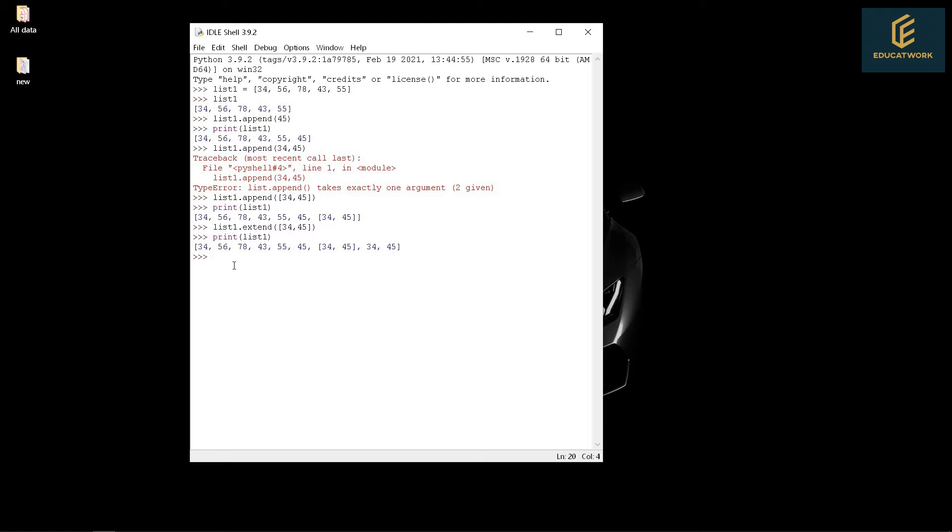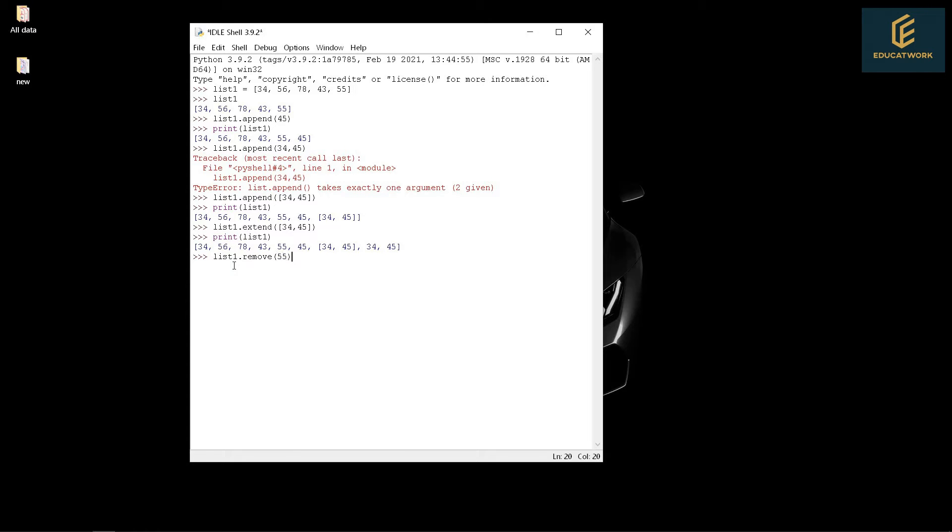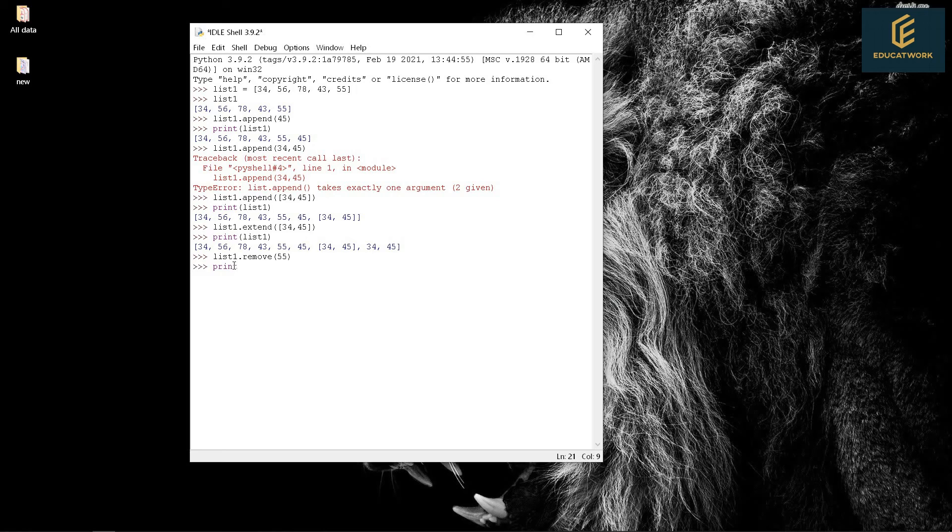Now second, difference between remove and pop. Remove is used to remove a specific element from the list. Example: List1.remove(55). Print list1.